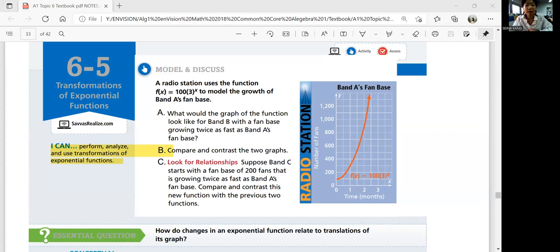Let's look at model and discuss. A radio station uses the function f of x equals 100 times base 3 to the power of x to model the growth of band A's fan base. So part A: what would the graph of the function look like for band B with a fan base growing twice as fast as band A's fan base?